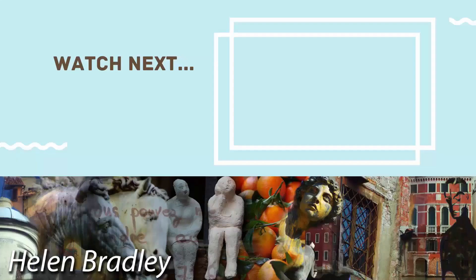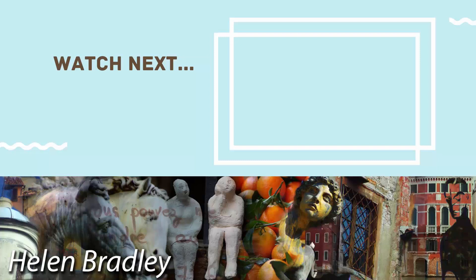Thank you for joining me for this video tutorial. On the screen now you'll see a video that I've hand picked for you. If you enjoyed the video you've just watched I know that you're going to really enjoy the one I've picked for you to watch next. I'll see you next time.